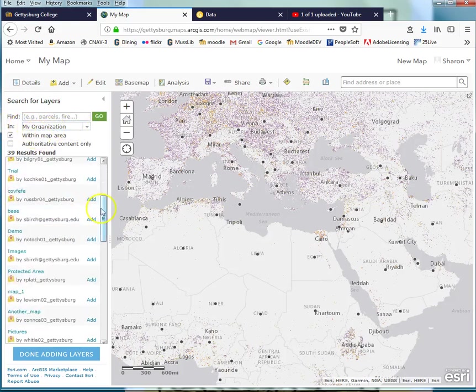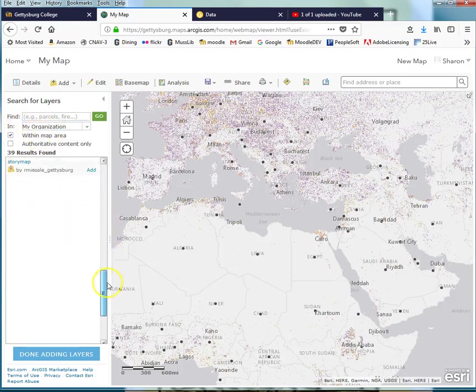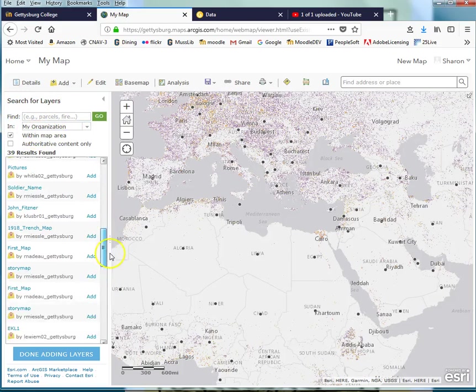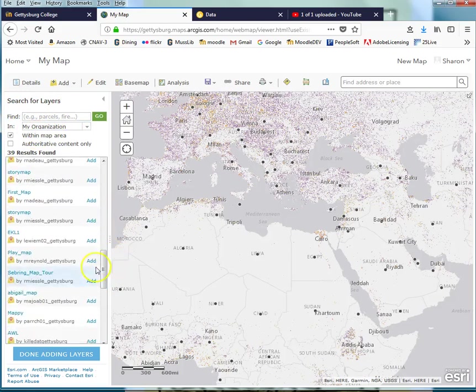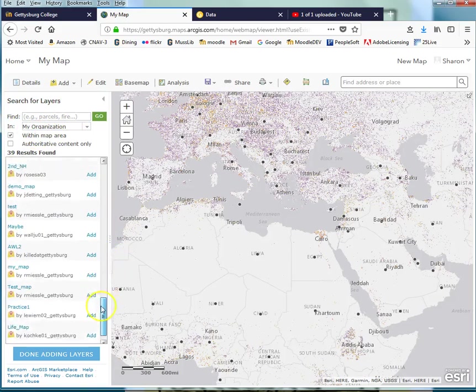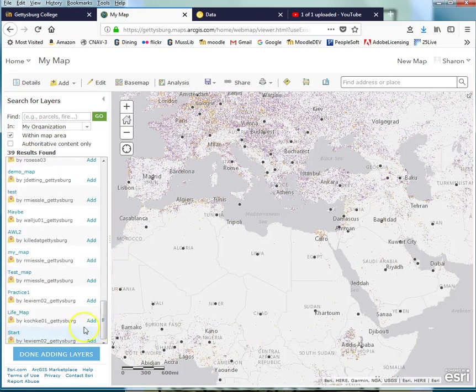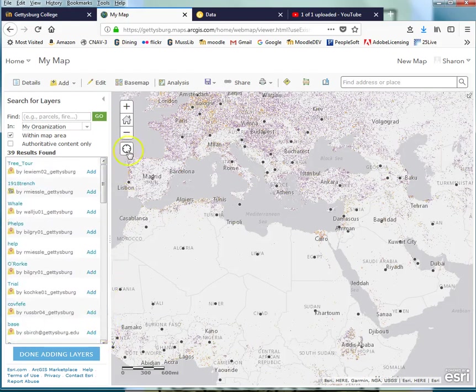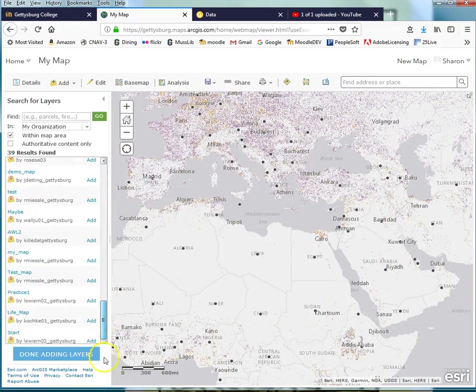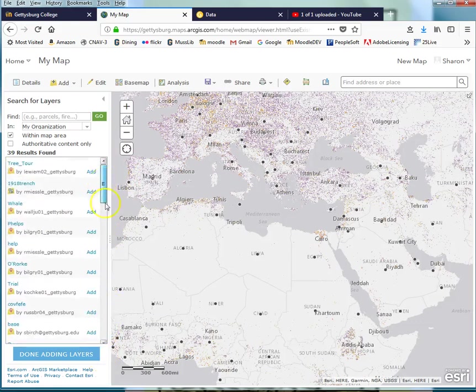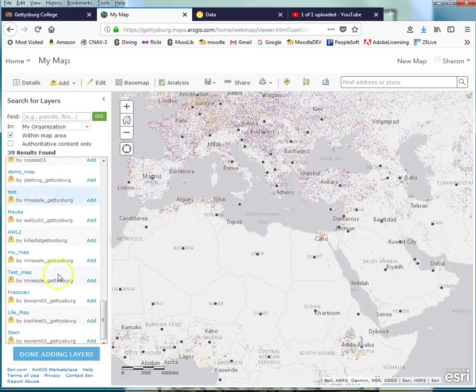You can search for other people's layers in the class by making sure that says My Organization. And then you go through here and find layers that might have to do with your project. So not everybody in the class has to create a population layer, for instance. If one person does it, it can become available to everyone. The pain is that you kind of have to scroll through.